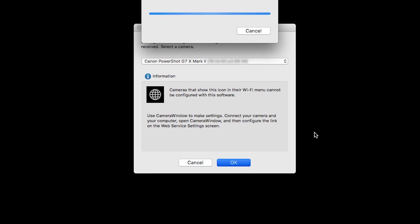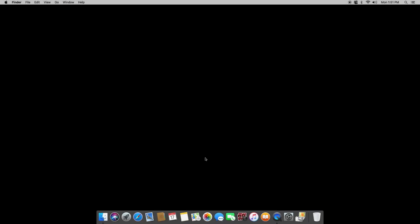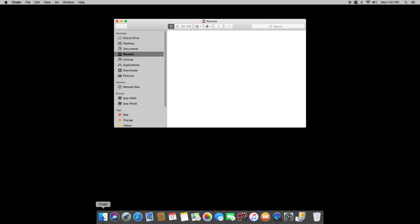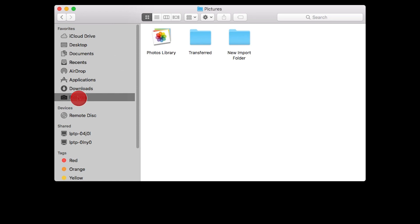You can now send images from your camera to your Mac. Images transferred by the Sync Web Service will be sent to the Transfer folder. This folder is located inside the Pictures folder and was created when the Camera Window software was installed.